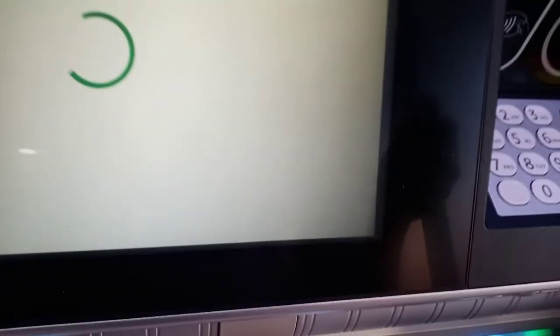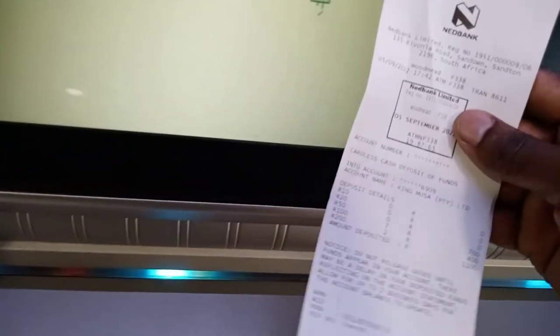The machine printed a slip. Some machines ask if you want a slip or not, but this one printed it automatically. Don't throw your slip away — keep it for your records.